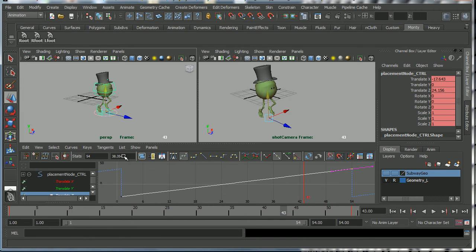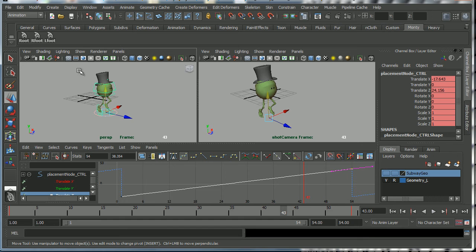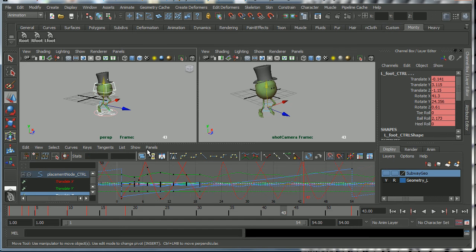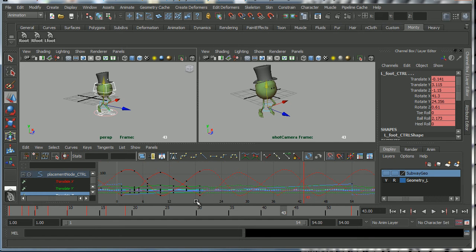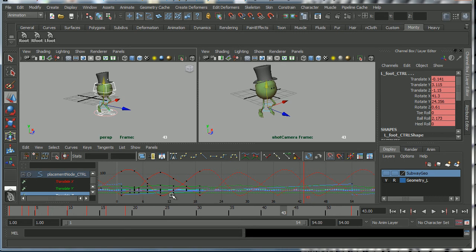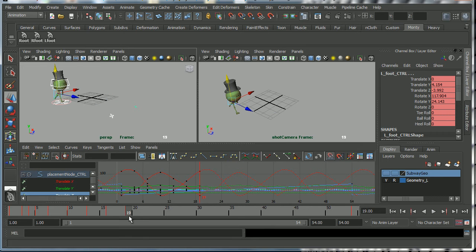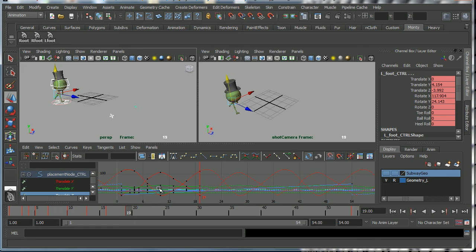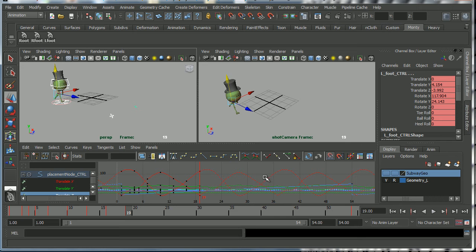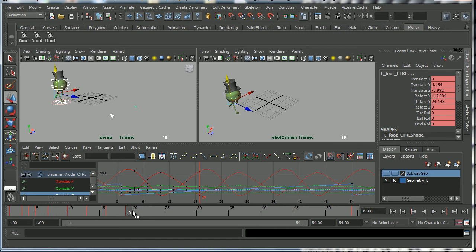Because essentially all Maya is doing is multiplying out this action. So what we need to do is bake all of these curves out. And by baking I mean getting Maya to change this so that there are key frames on every frame. In other words, what we're going to do is take the cycle which is on infinity and turn it into actual key frames.